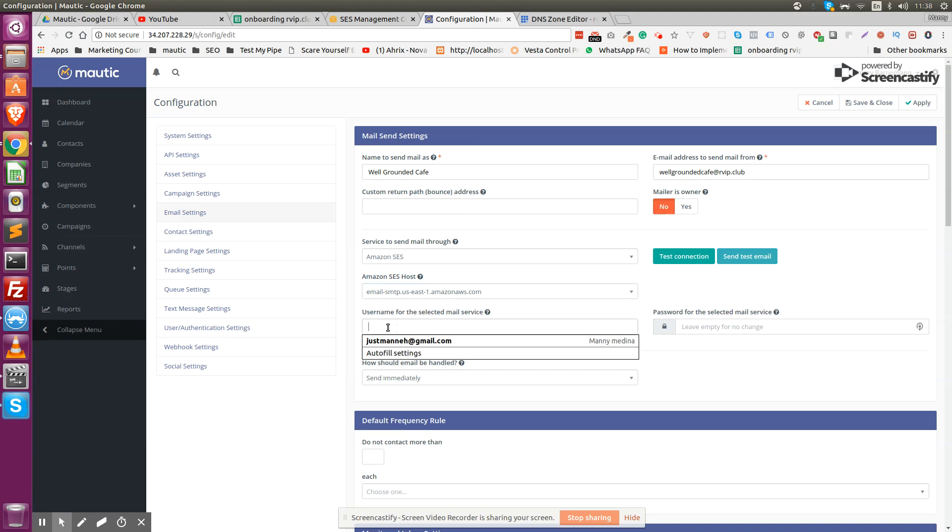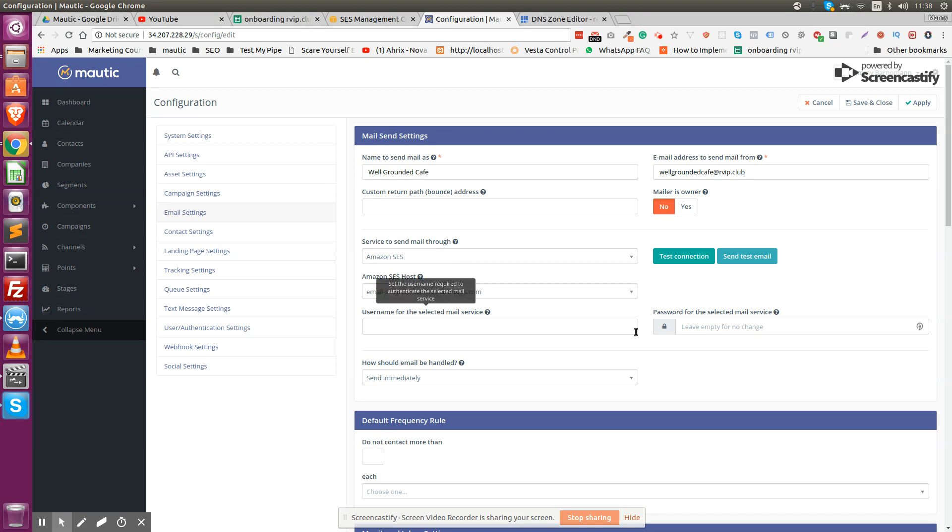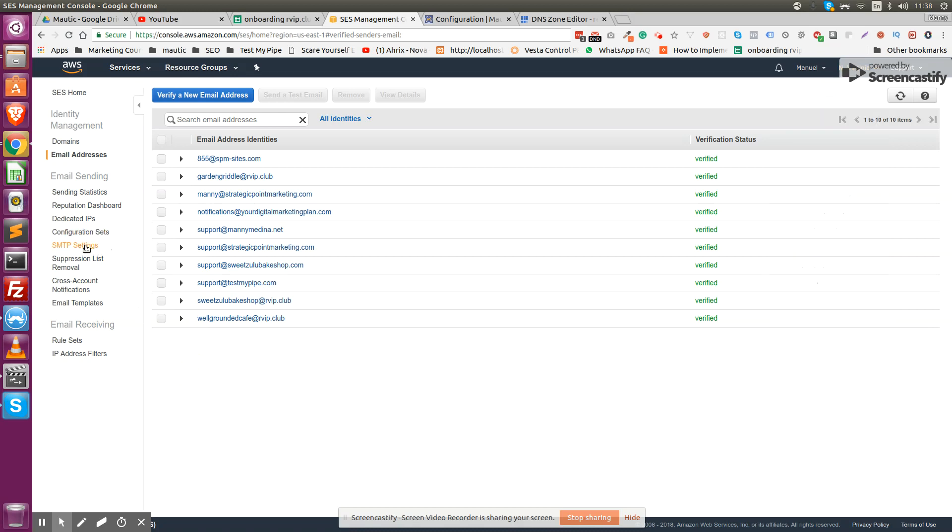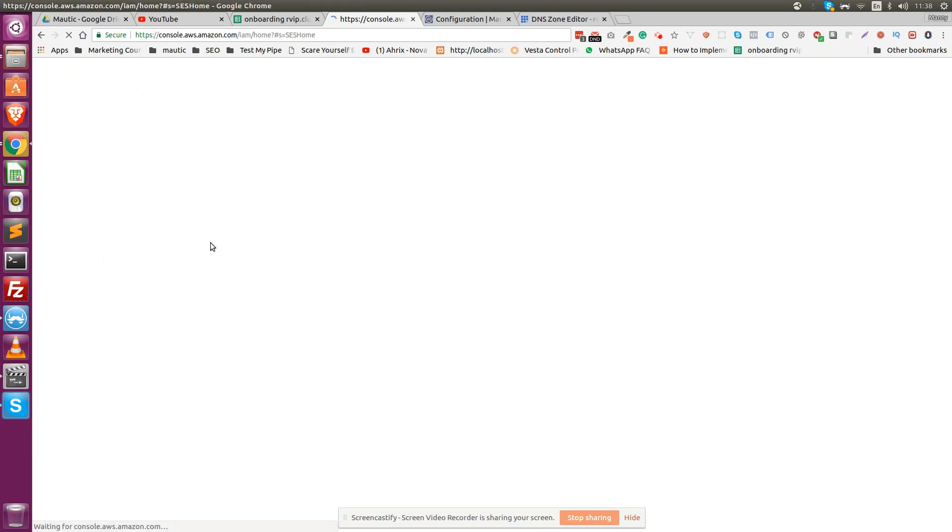For the username and password, we're going to get to that part now. Username and password right here are going to be SMTP credentials, so all you have to do is click on this tab: create my SMTP credentials.